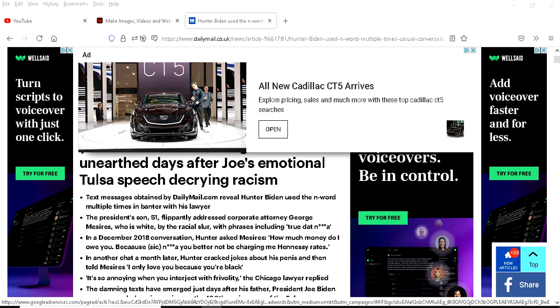Asking Mitch McConnell, McCarthy, everyone to denounce the president's son or daughter. Joe Biden is a racist.